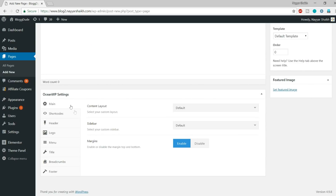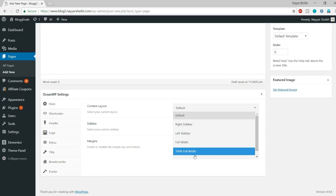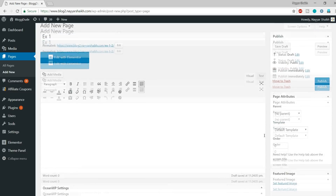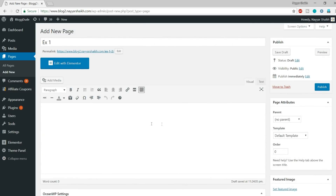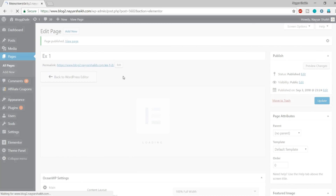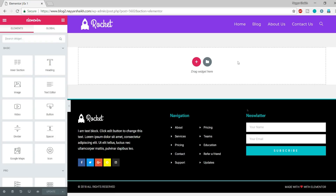I'm using the OceanWP free theme which gives some extra options at the bottom of the page, like changing the layout and disabling the title. If you're using some other theme and don't get these options, don't worry — just leave it and click Publish. Then click 'Edit with Elementor' because we want to use Elementor to create those designs.